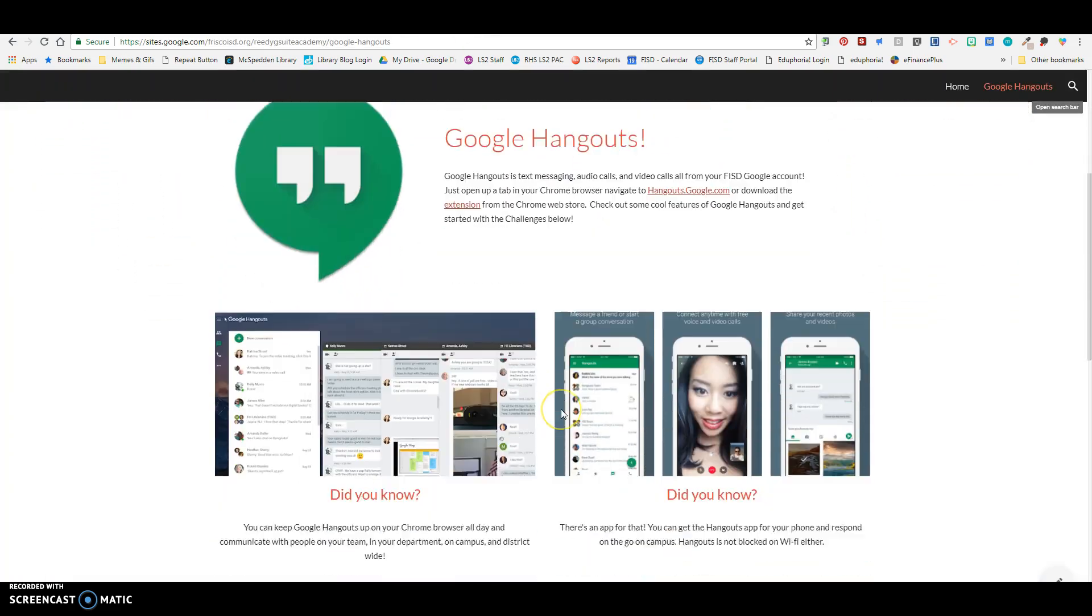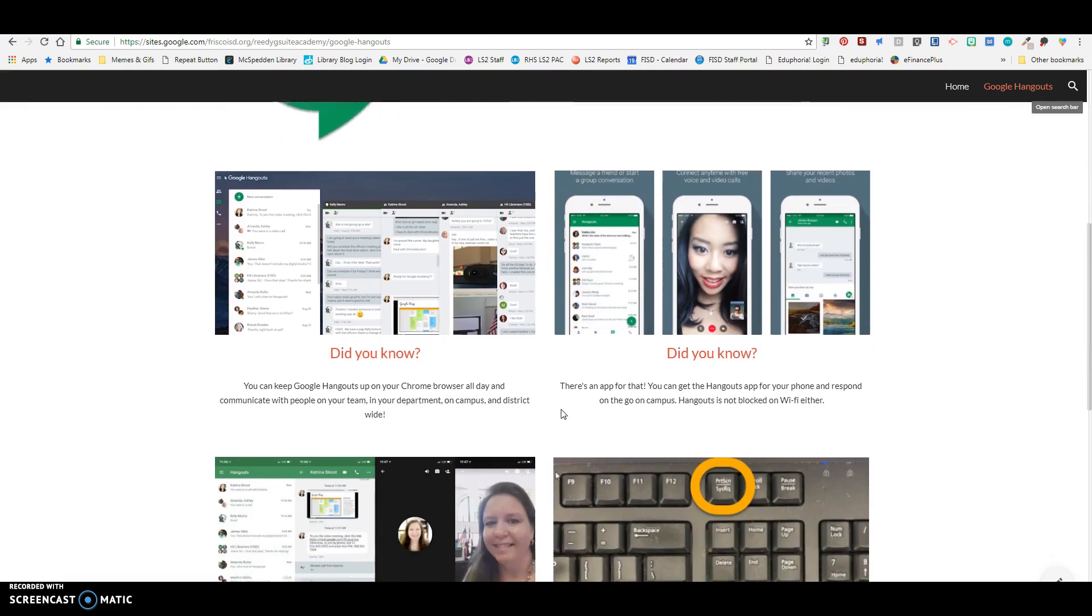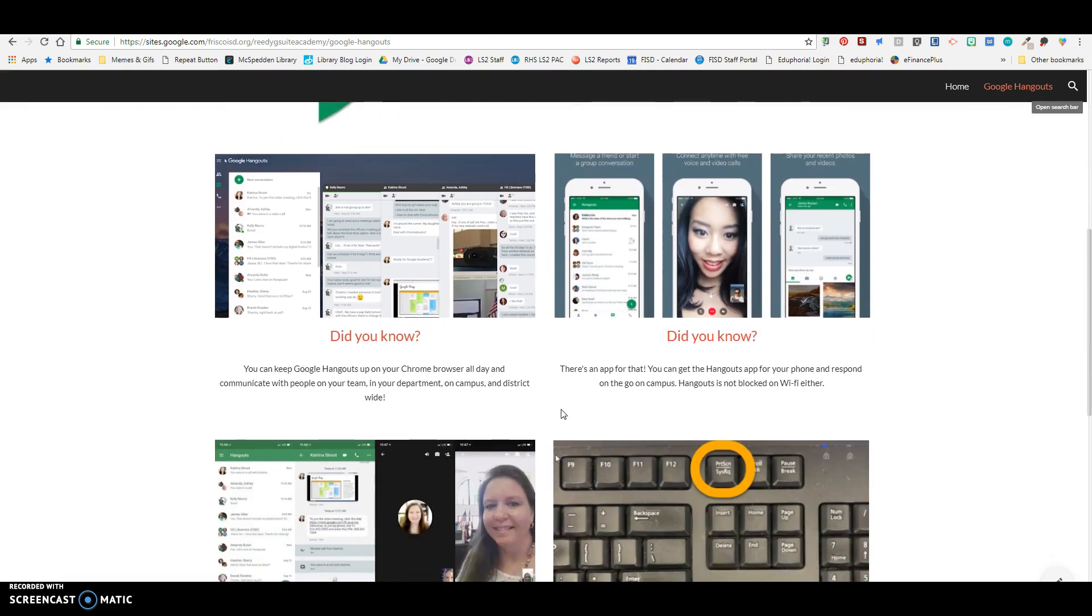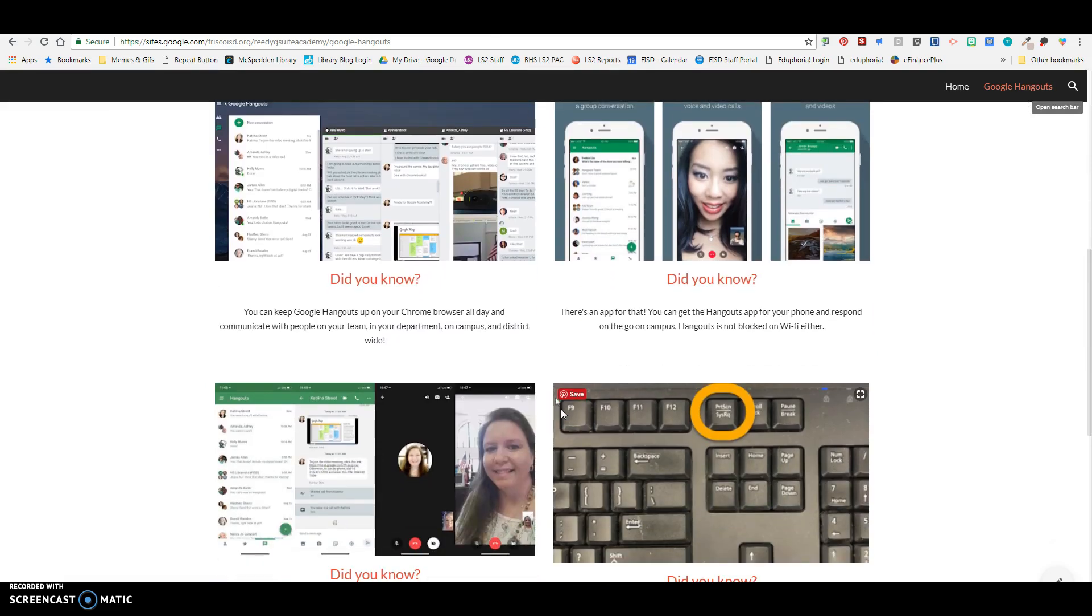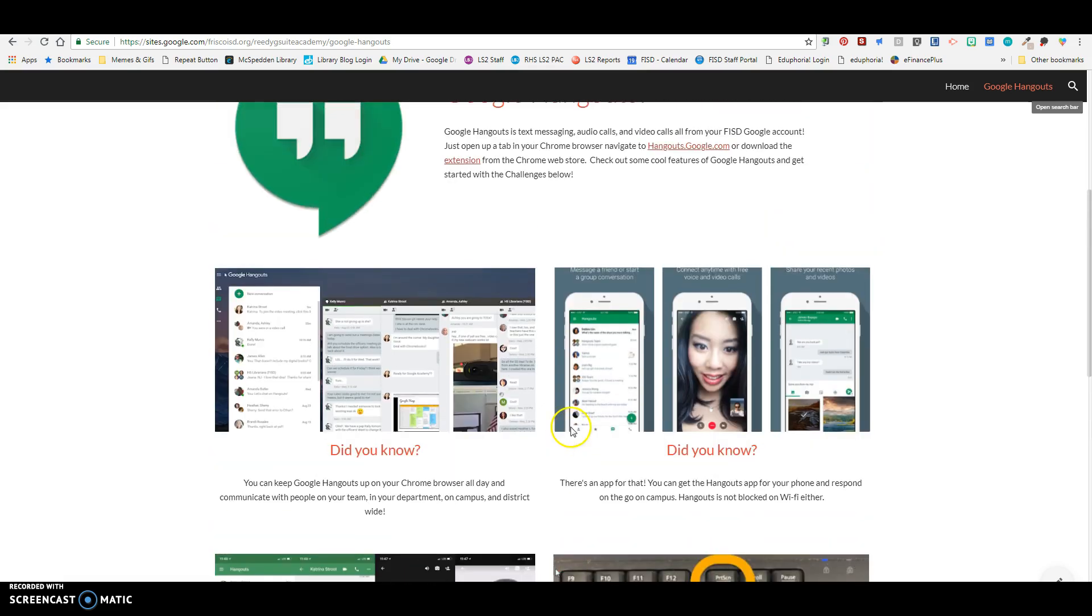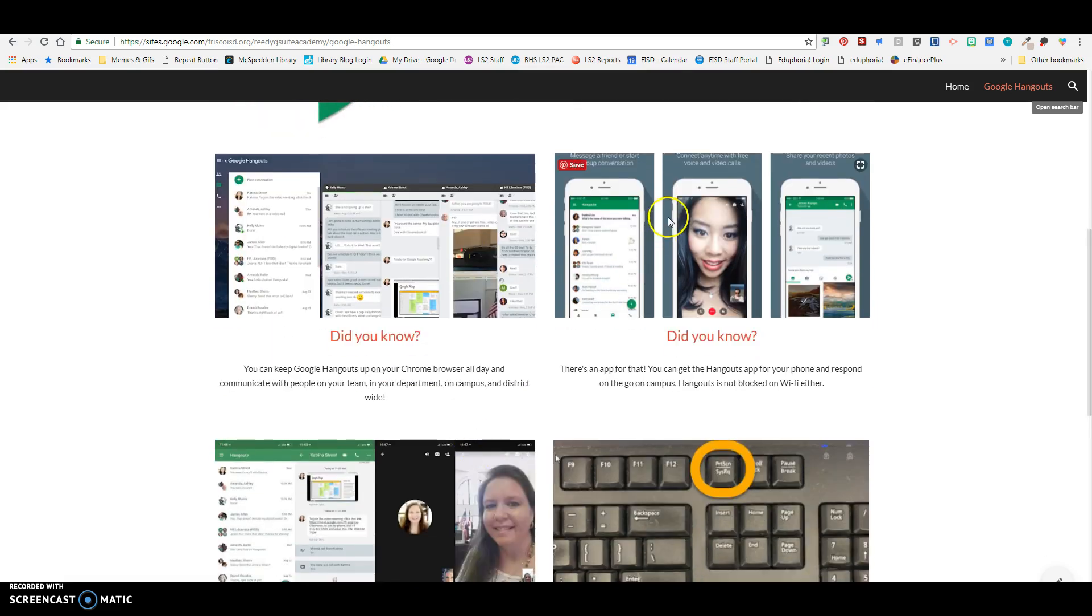So did you know you can keep Google Hangouts open on your Chrome browser all day on your PC in your classroom or at your cube. And you may just have to refresh it from time to time. But then you can communicate with people on your team or in your department or anyone really on campus or district wide. You can also communicate with people outside the district as well.